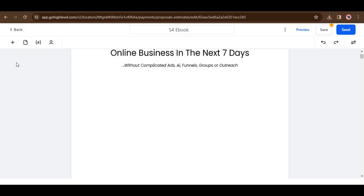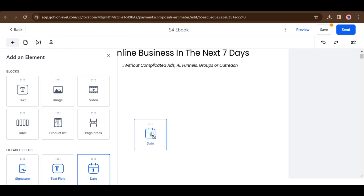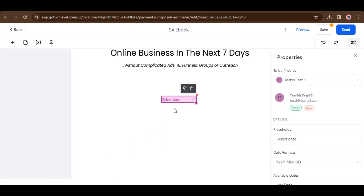Introducing a new date field element in the document and document template builder. Now you can easily drag and drop a fillable date field element into uploaded PDFs or documents, streamlining the process of adding date-related information.